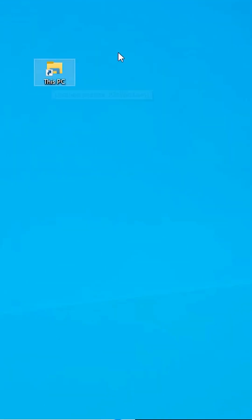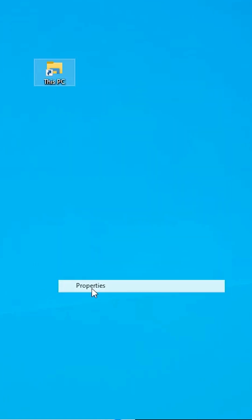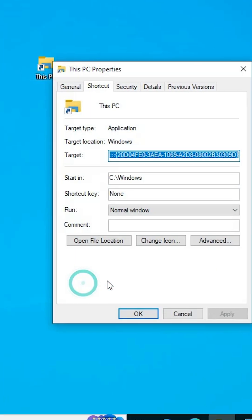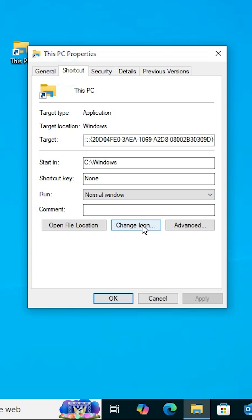Next step is to change the icon. Right-click on it and click on Properties. Here we find Shortcut. Click on the Shortcut tab and click on Change Icon.